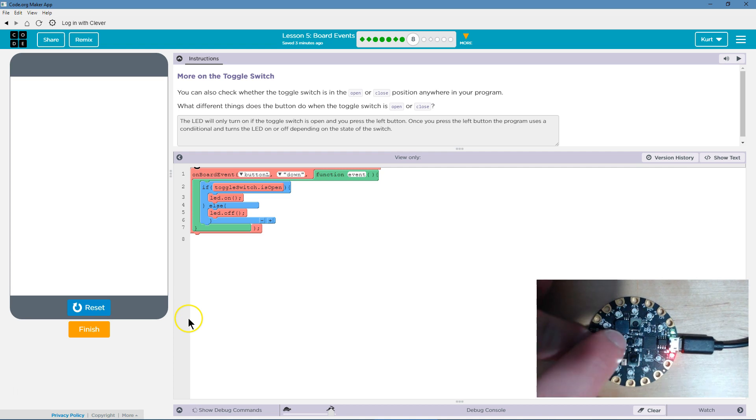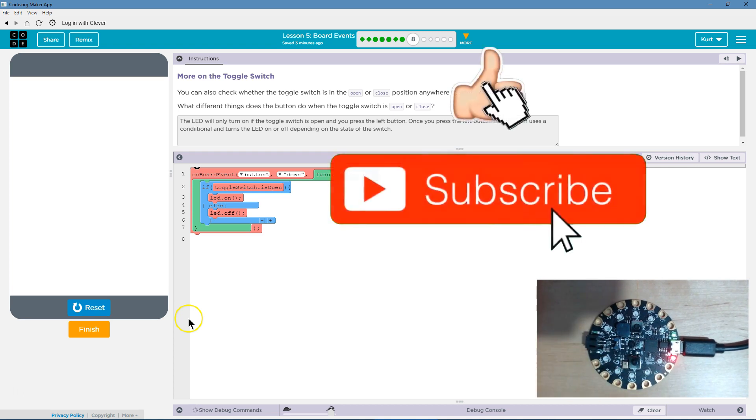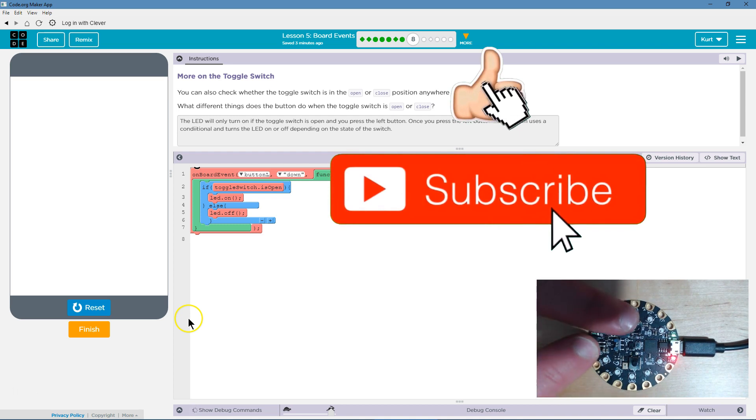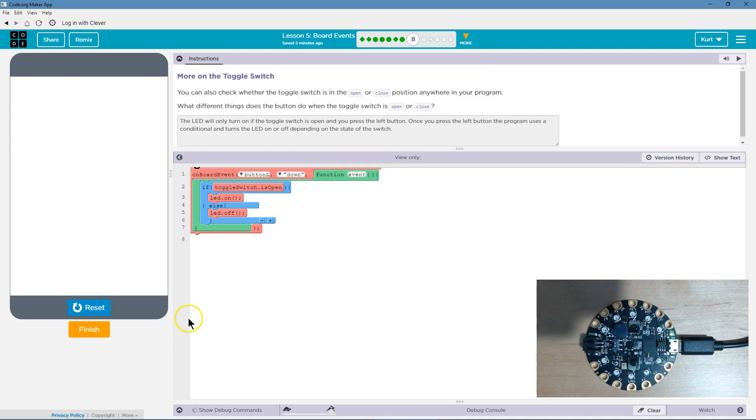Now let's close this. No impact, right? So the light is still on, even though I closed it. But now, now it impacts it. Ta-da! We were right. Let's keep going.